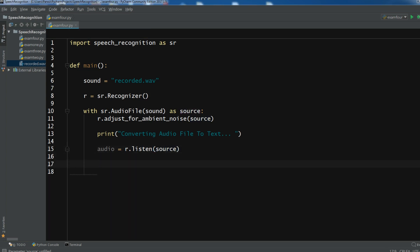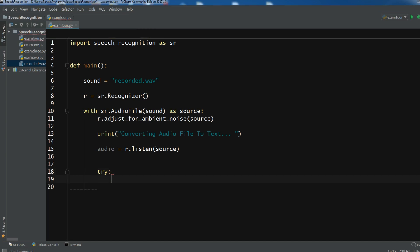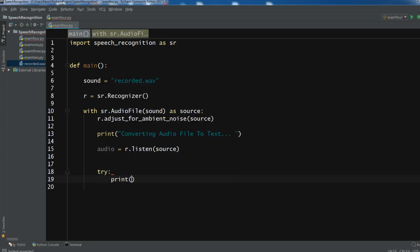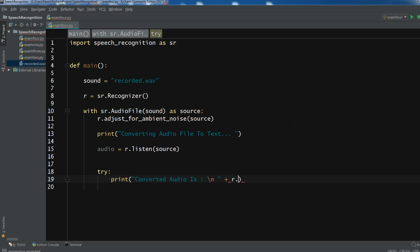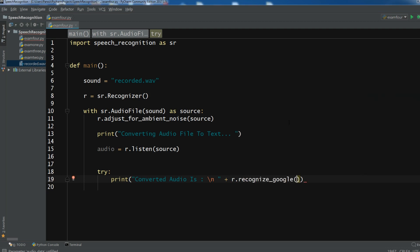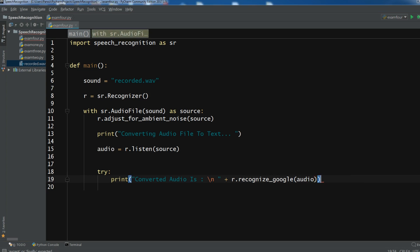So in here we need to create a try. So try. And now I'm going to print. Converted audio is backslash n and plus r dot recognize. We are using recognize google. So recognize google. And in here you need to add the audio. Okay. So after this, now we need to create the except.